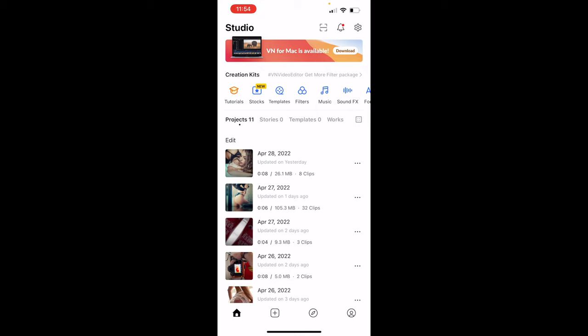I get asked a lot how I create these reels, and it really isn't that difficult. I'm going to show you a really quick and easy way to do it just from a couple of photos and how to put that together.